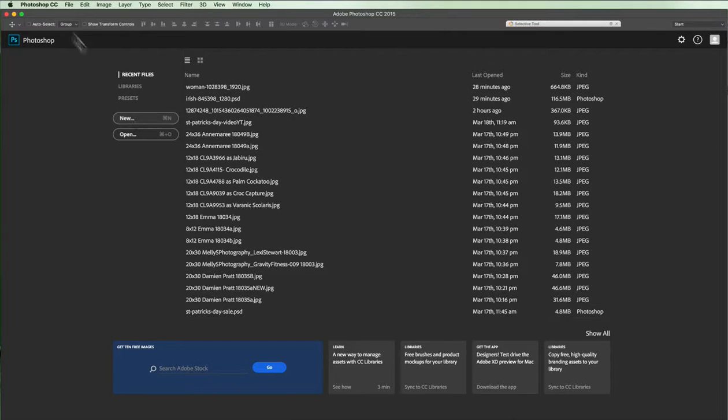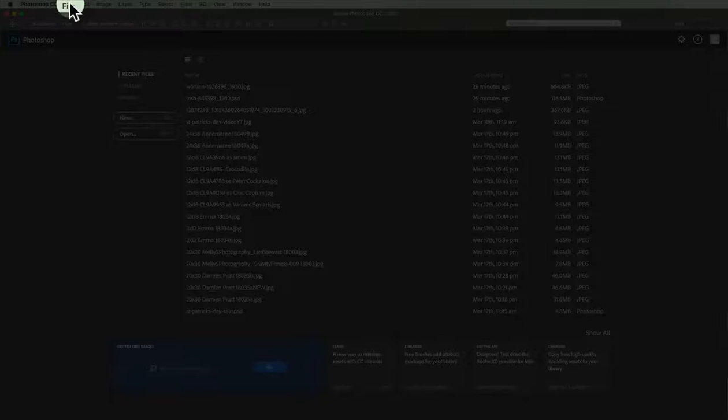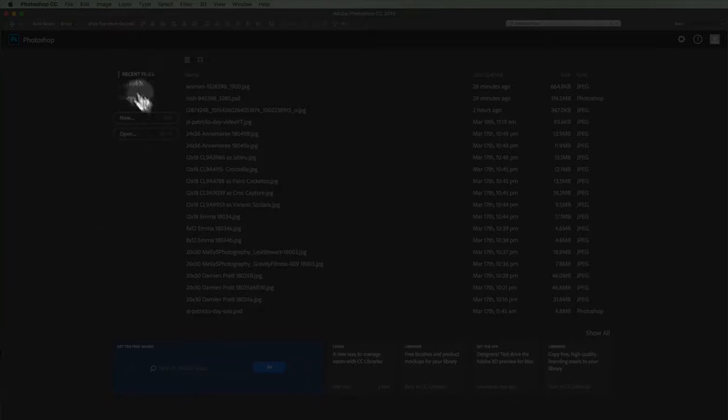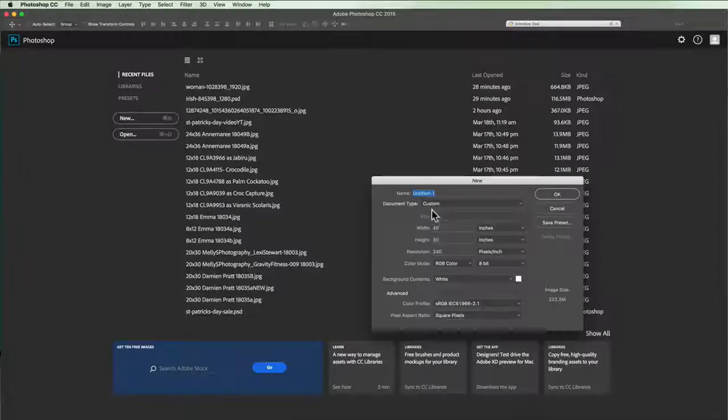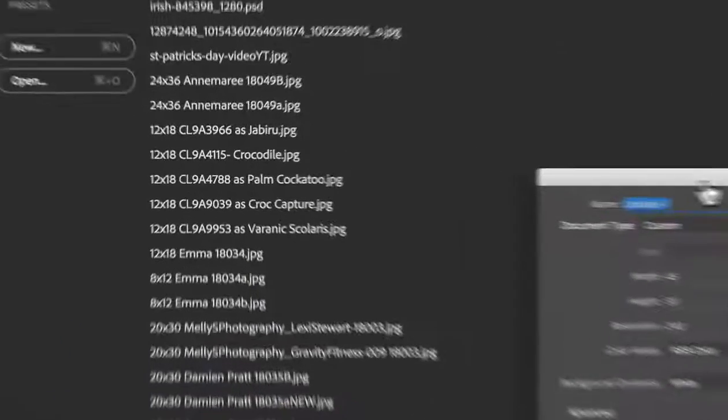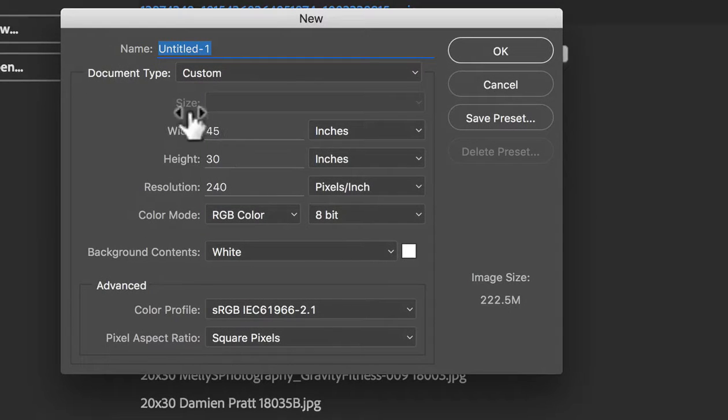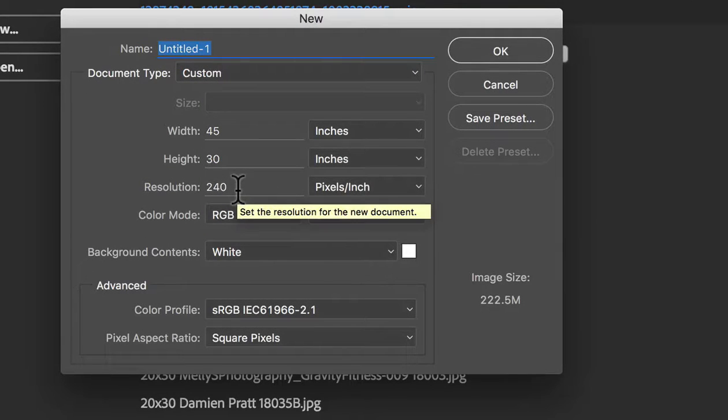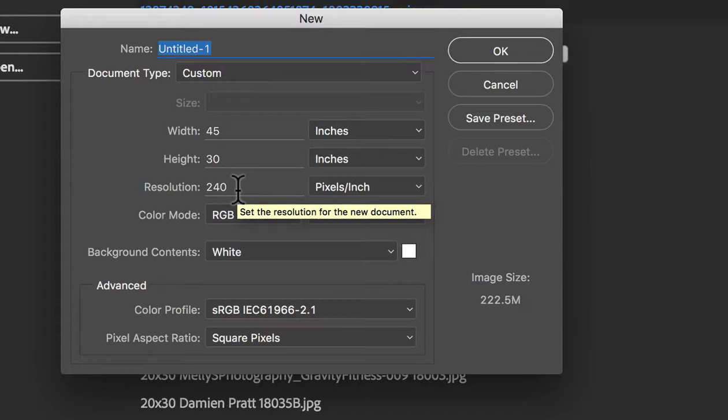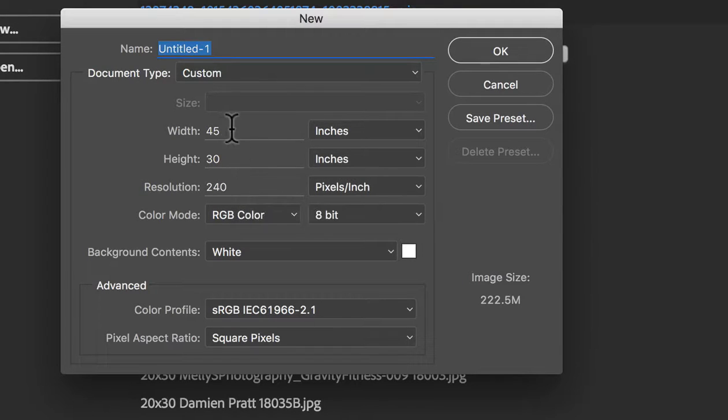So first of all, I'm just going to create a new document. You can go to File New or just click on the New icon here. Now this is where I want to set up my actual file like the canvas where I'm going to be placing the images on top of.